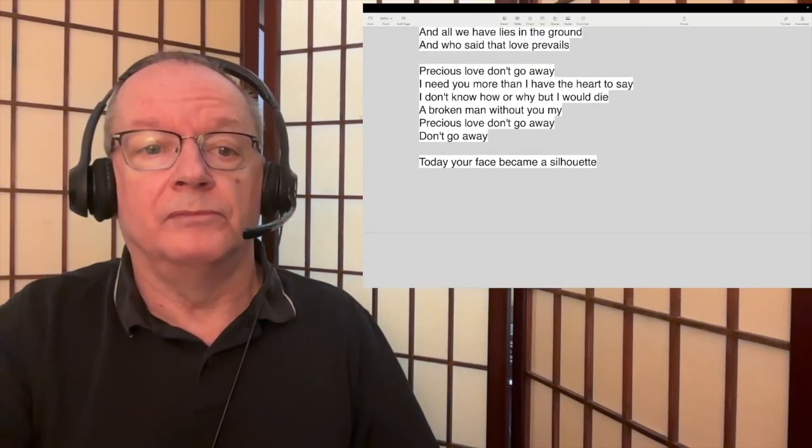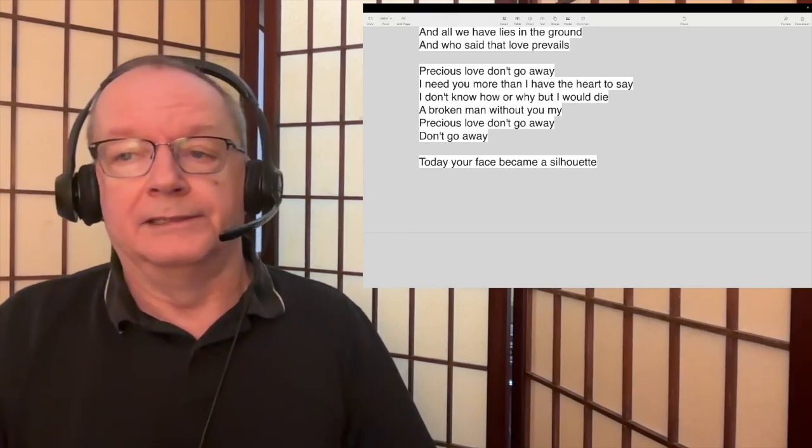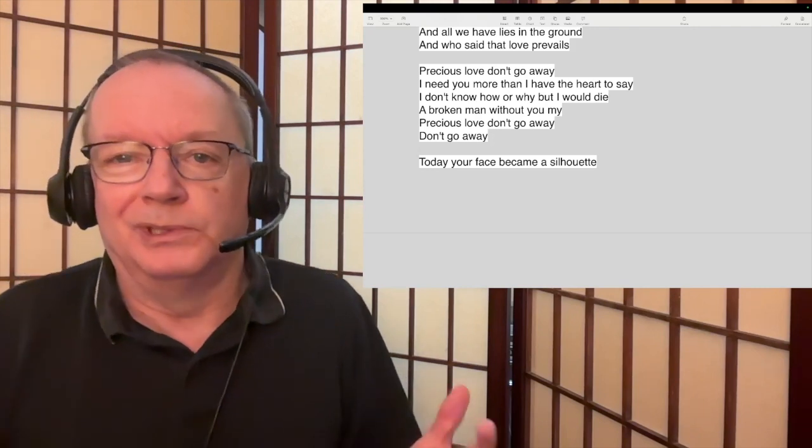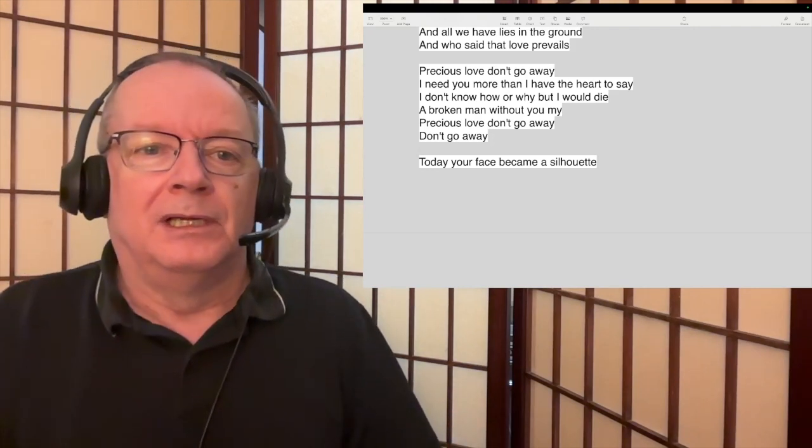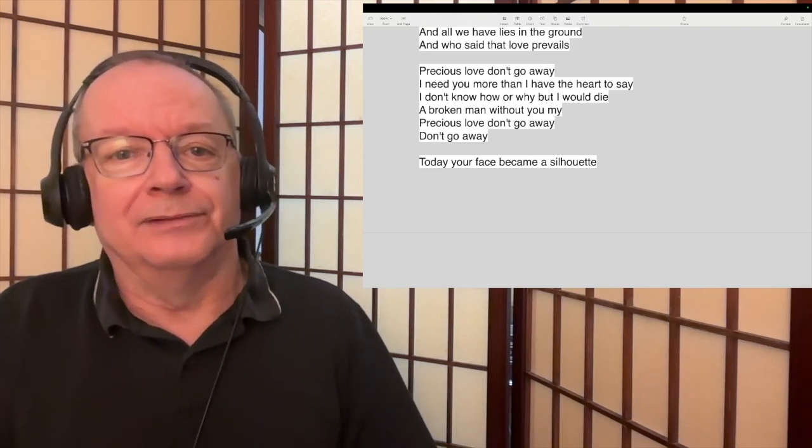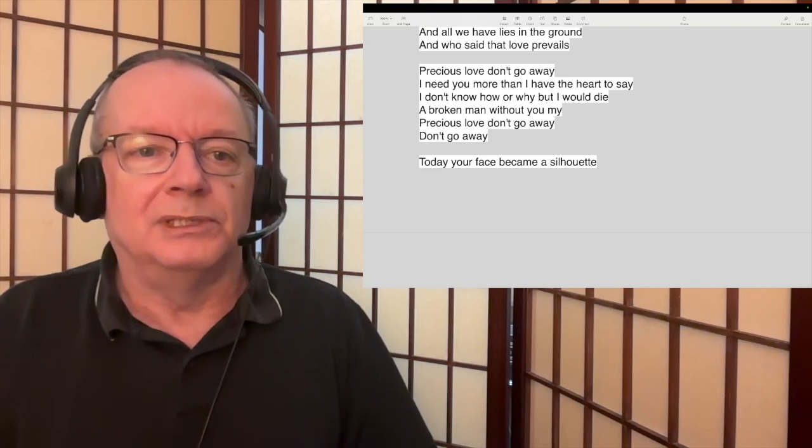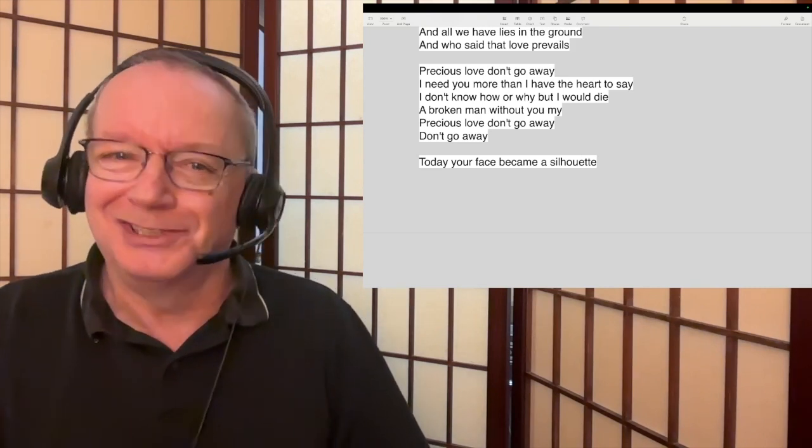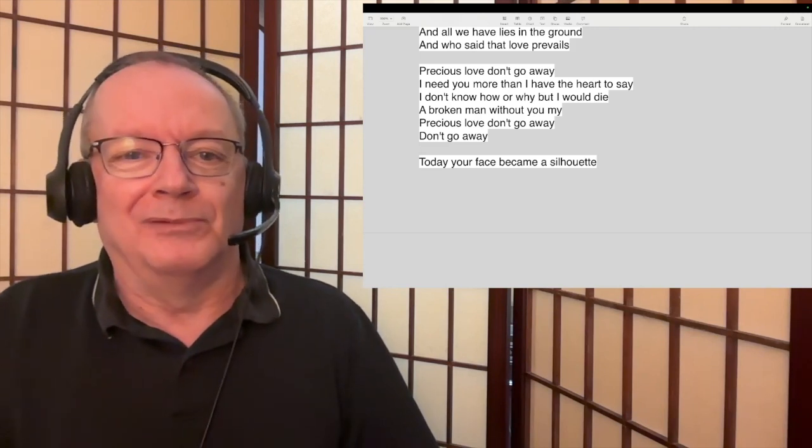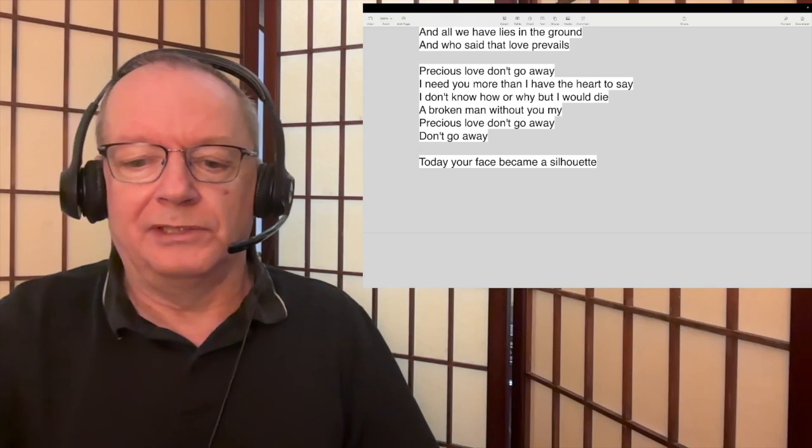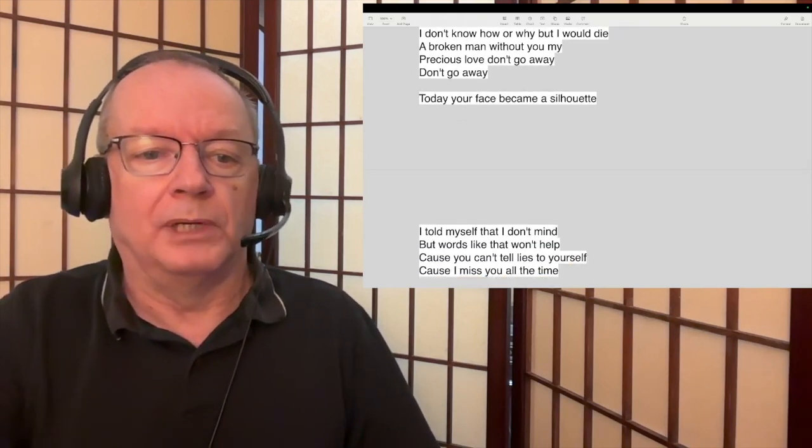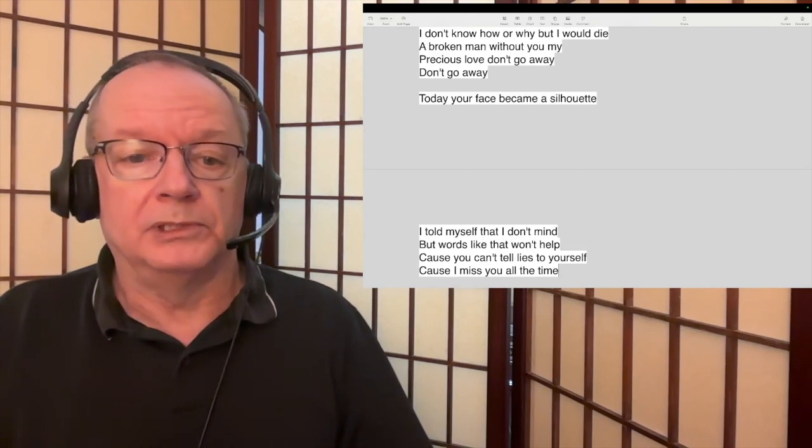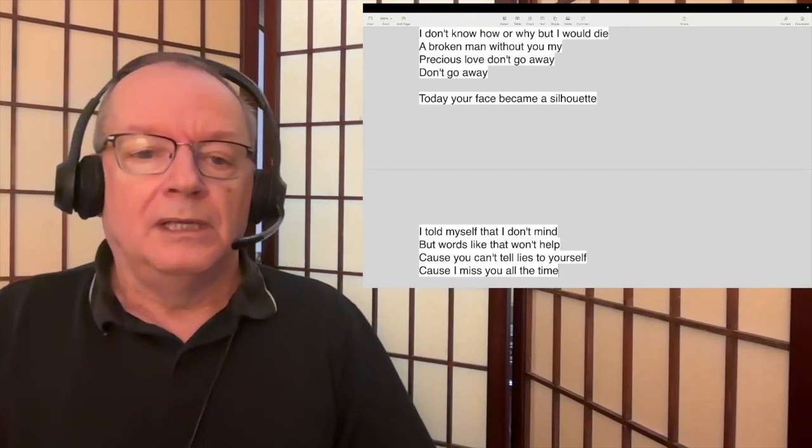I need you more than I have the heart to say. Always try to say, I know that's sometimes very difficult but it's always good to say it, even if it's not returned, at least you've said it, at least you know you've said it. A broken man without you, my precious love don't go away. Today your face became a silhouette, I told myself that I don't mind, but words like that won't help because you can't tell lies to yourself because I miss you all the time.